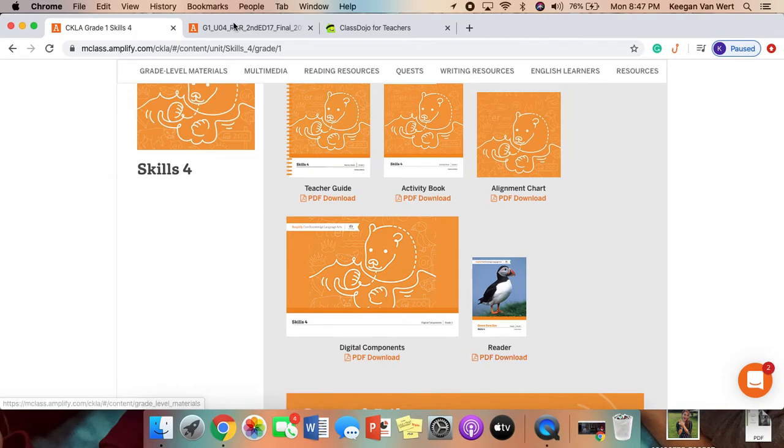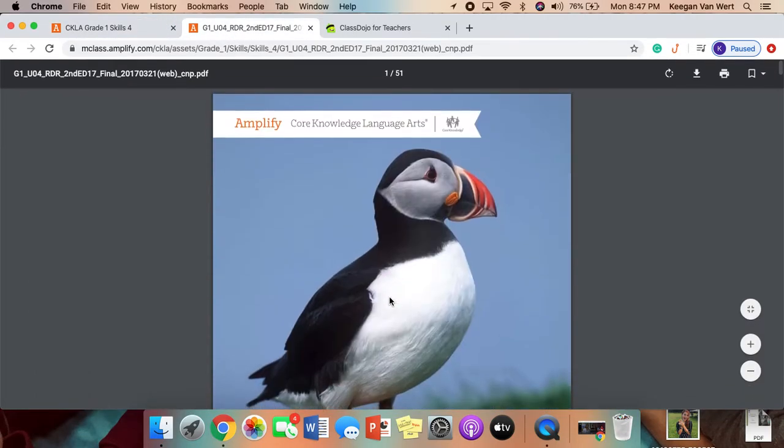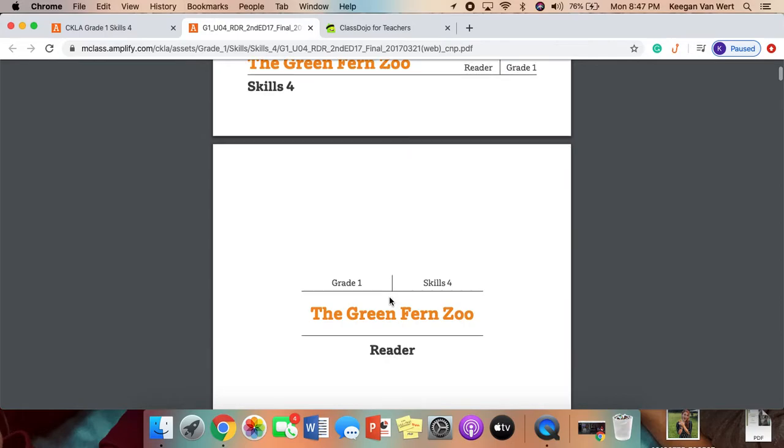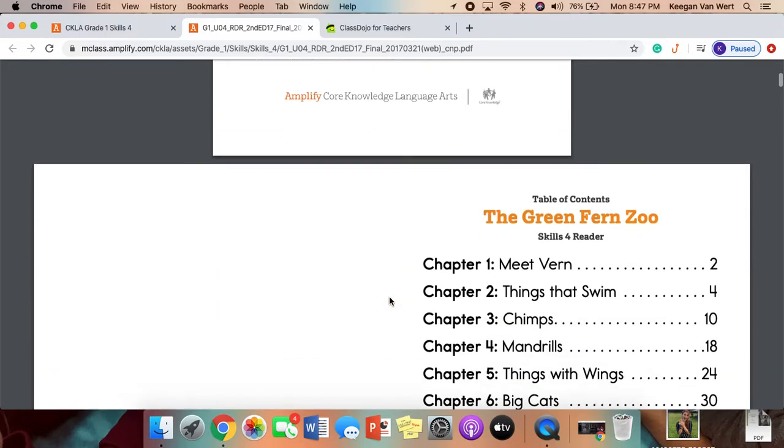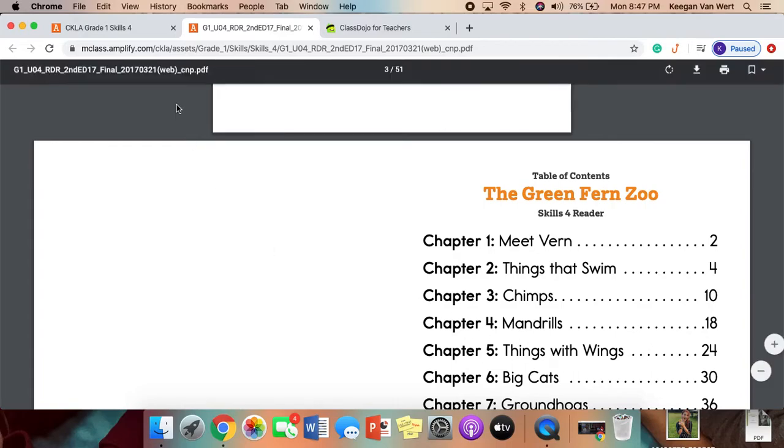When you click on this, it'll open up a new tab that'll look like this. Your students know how to navigate through this book and find their passage through the Table of Contents.